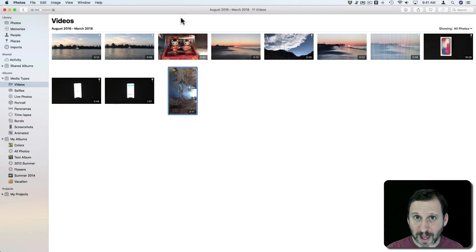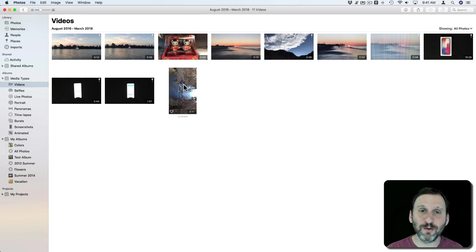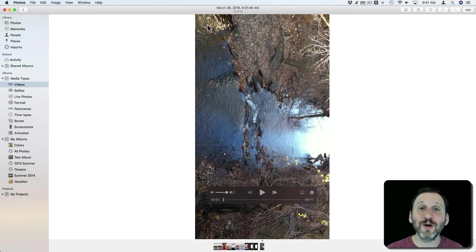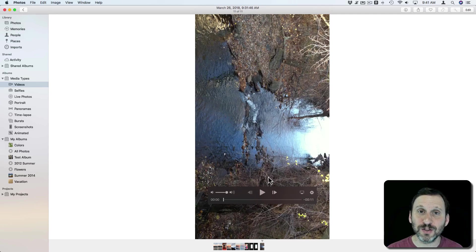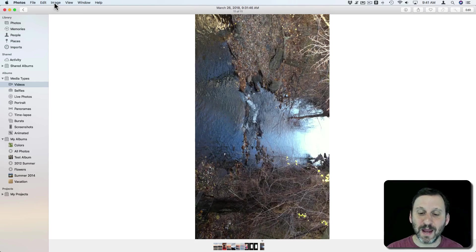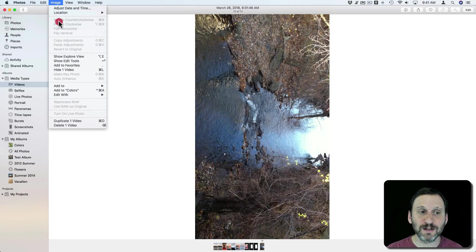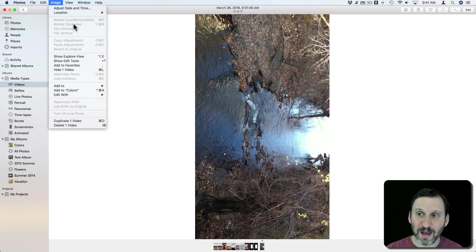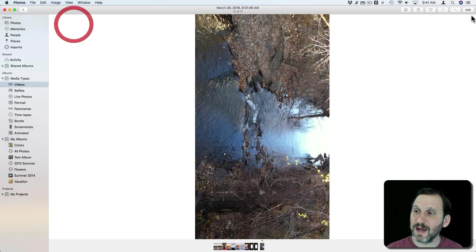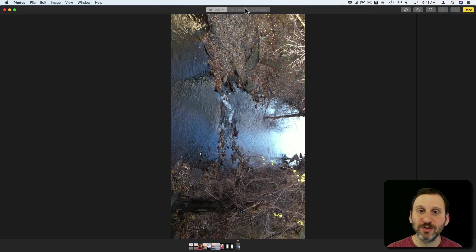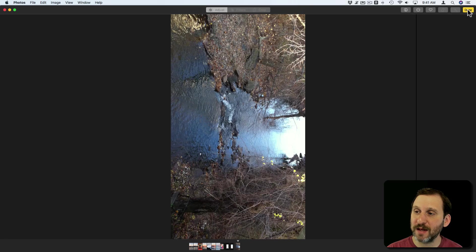So how about in the Photos app. Here I've got that same wrongly oriented video here in the Photos app. You'd think there would be a way for me to adjust it. This is in the Photos app that comes with High Sierra and unfortunately there really isn't. Under Image there's Rotate, Counter Clockwise and Clockwise, but those only work for images. They won't work for videos. There's no way in Edit here to do any kind of rotation or cropping or anything like that.